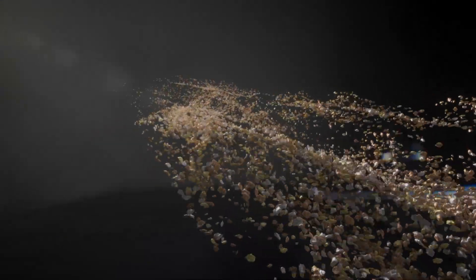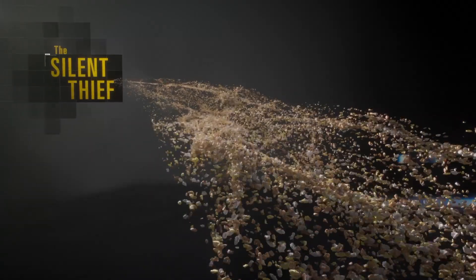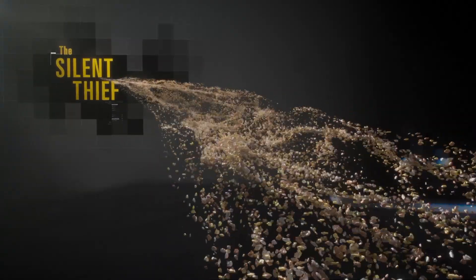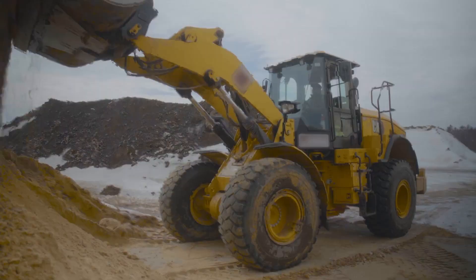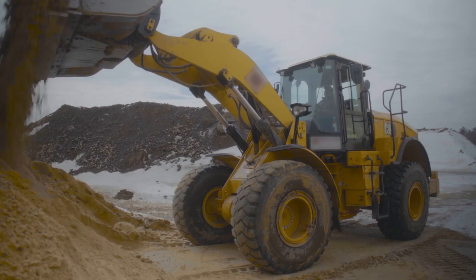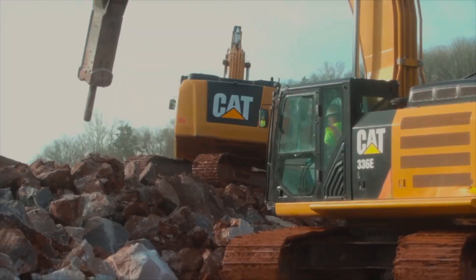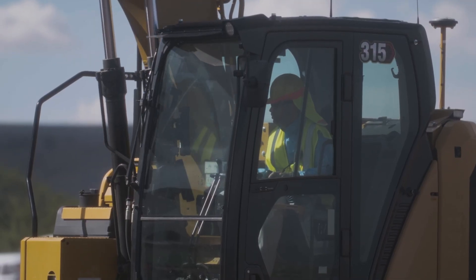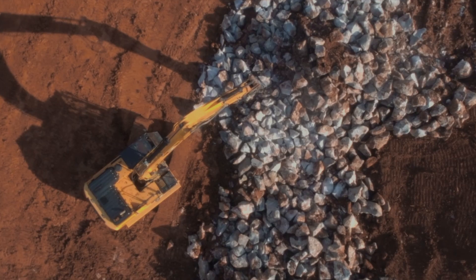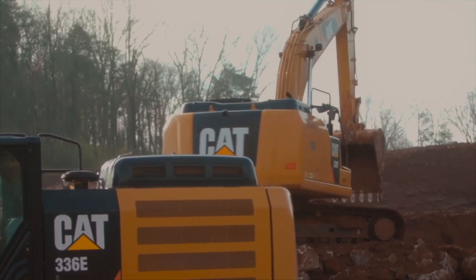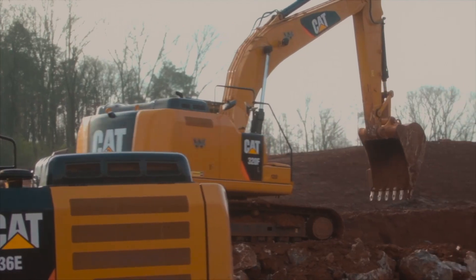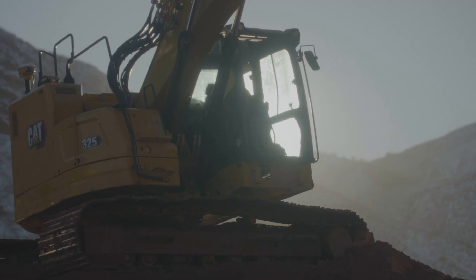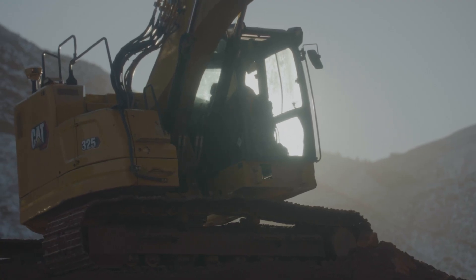catch contamination, the silent thief, before it hurts your bottom line. Your work demands faster and more productive machines each year. That's why Caterpillar is pushing productivity farther than ever before, delivering more power, higher breakout forces, and faster cycle times